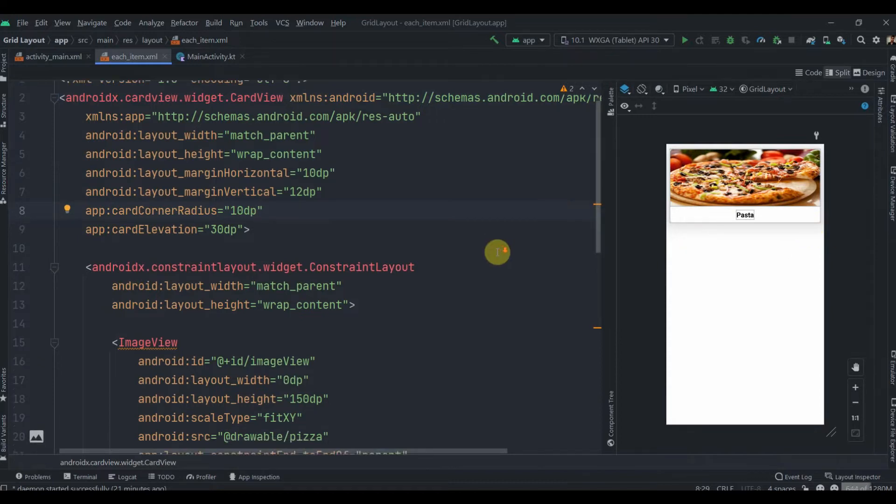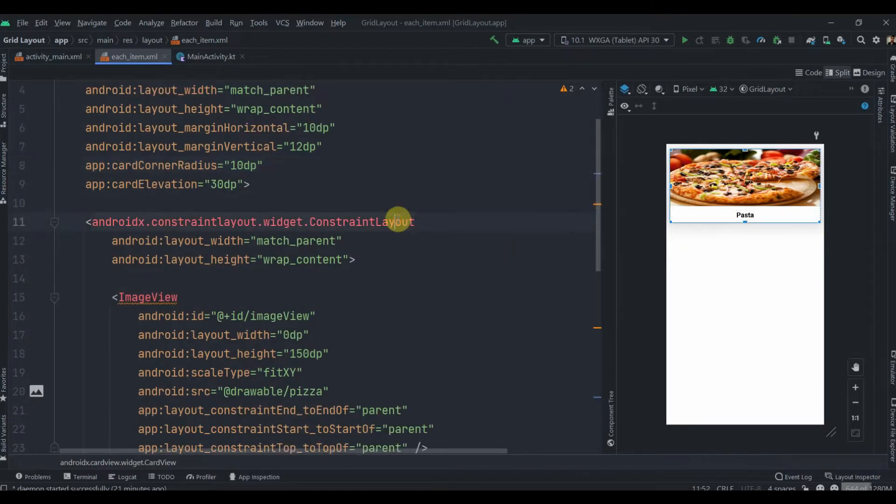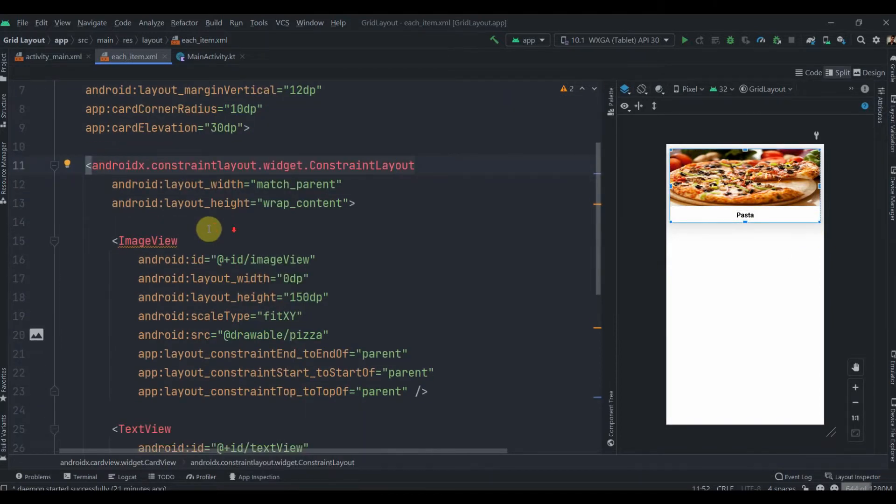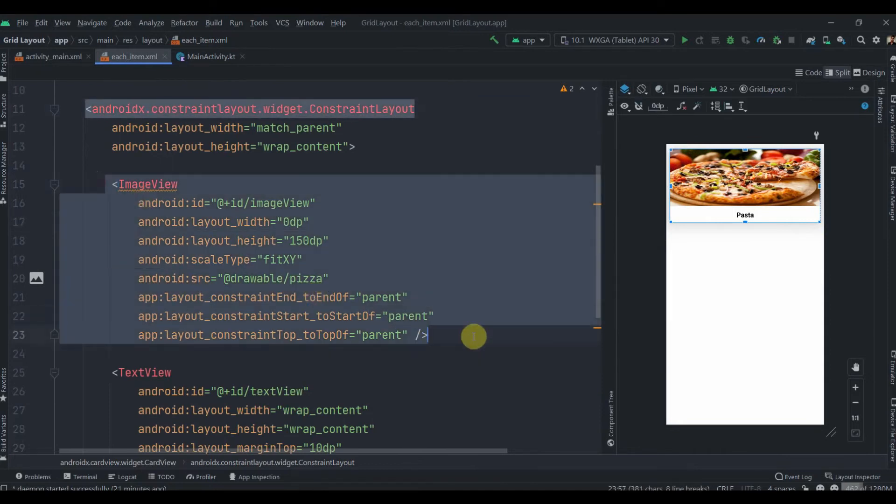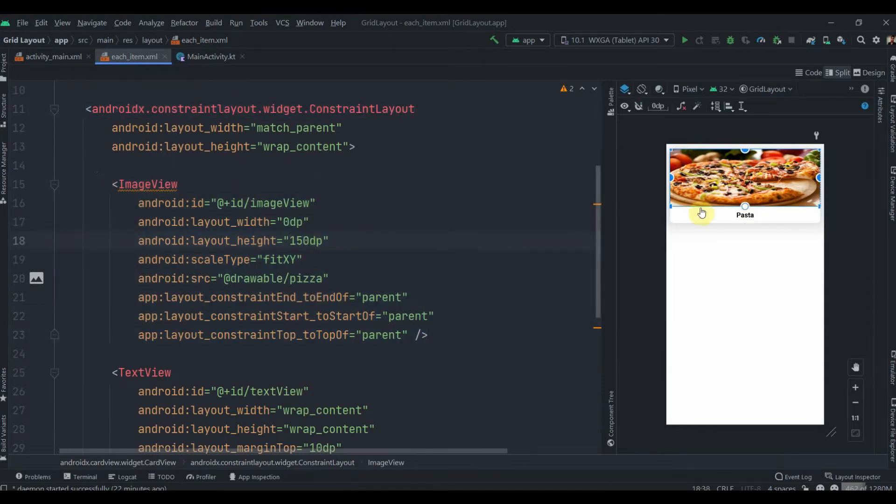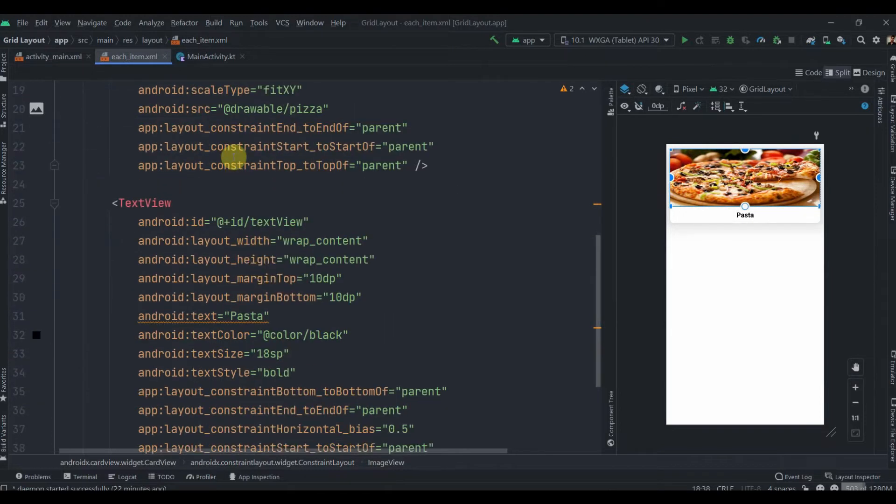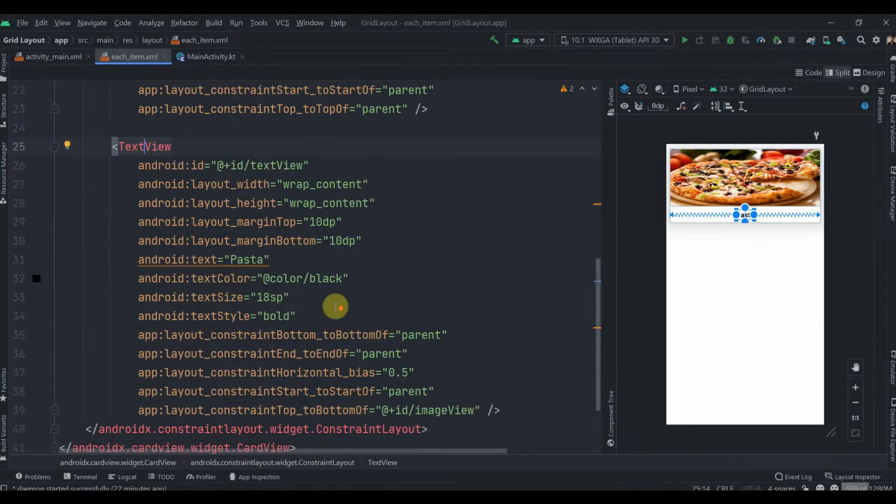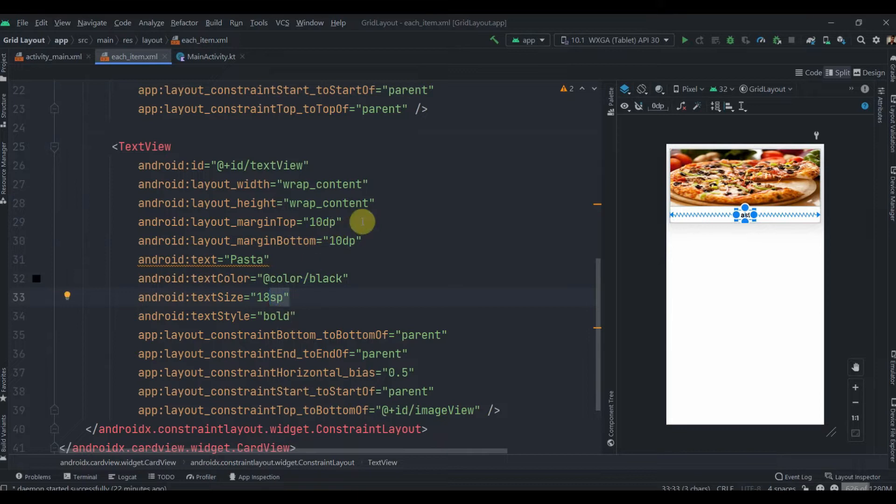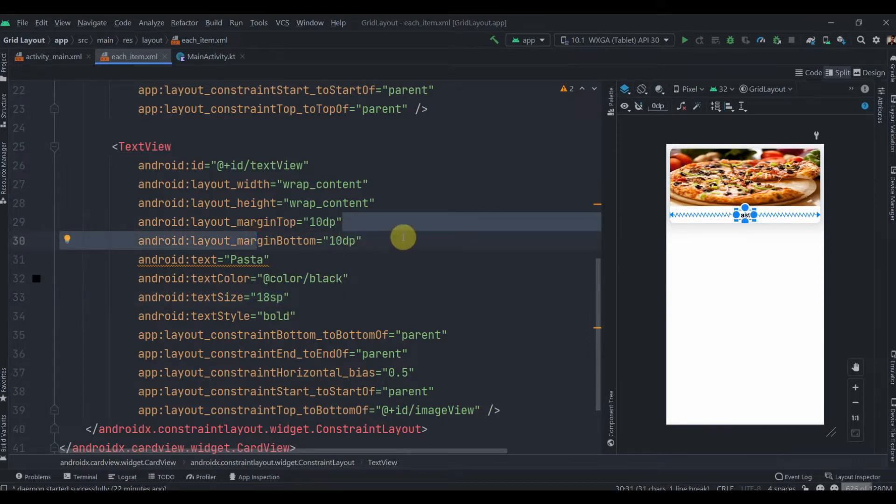Inside that I have one ConstraintLayout which has one ImageView with height 150dp and scale type as fitXY. The TextView is constrained to the ImageView and bottom constrained to parent bottom, text size 18sp, textStyle bold, margin top 10dp and margin bottom 10dp.